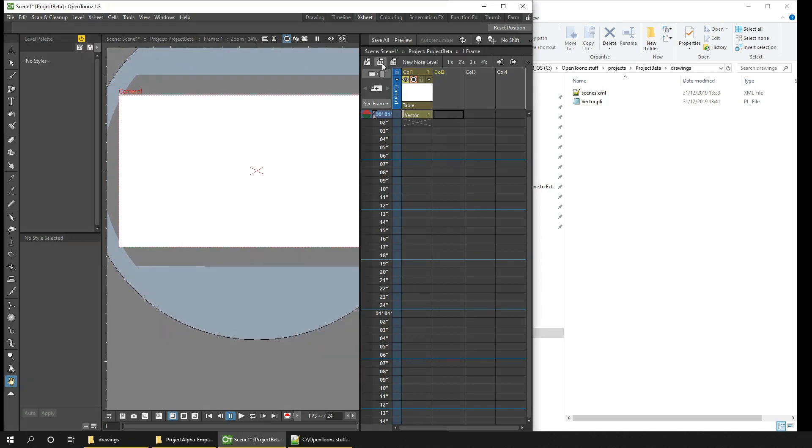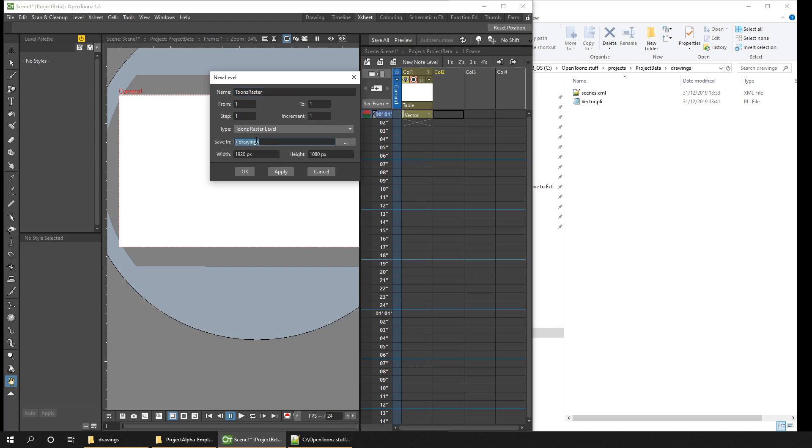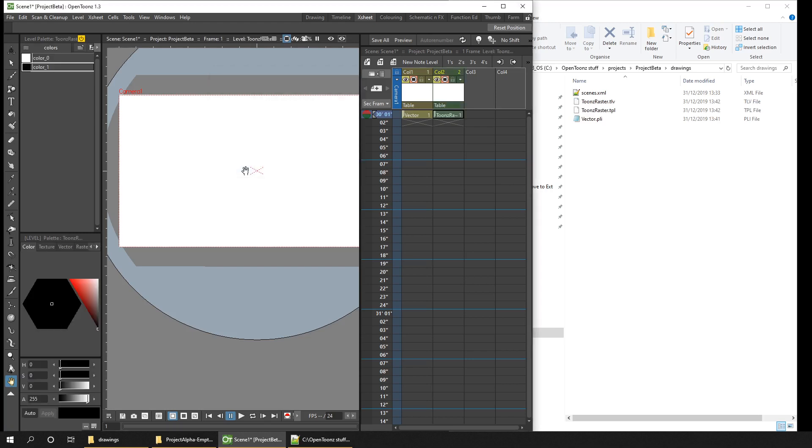So next we've created Toonz raster level. So again, I'll name this after the level type. And you can set various settings on this drawing, like the size of the drawing. And you'll notice again, it's saved in the drawings folder. So I'll hit OK. A level is created in the xsheet. And immediately you'll notice the files are created on disk, even before you hit save. But as always, I still hit save all immediately, which saves the scene file as well.